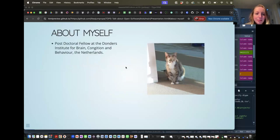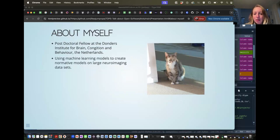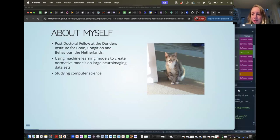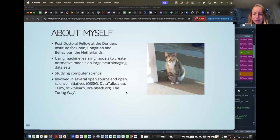My name is Joanna. I'm a postdoctoral fellow at the Donders Institute for Brain Cognition and Behavior in the Netherlands. I use machine learning models — specifically normative models — on large neuroimaging datasets, so I work with brain data and also study computer science. My background is psychology and neuroscience. I'm involved in several open source and open science initiatives, including the Turing Way, the TOPS initiative, and I co-host a podcast called Data Talks Club around data science.